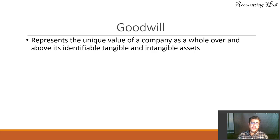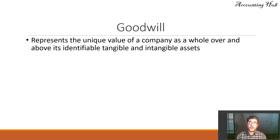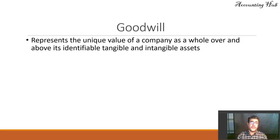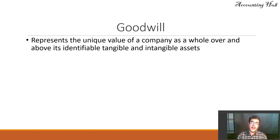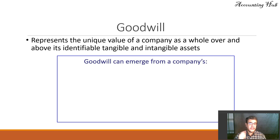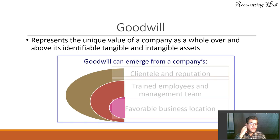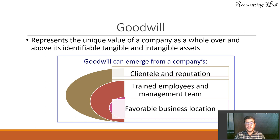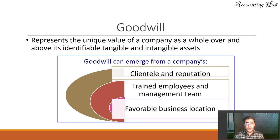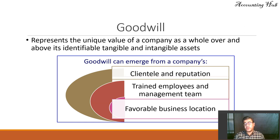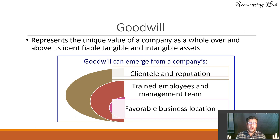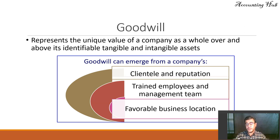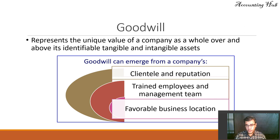So what is goodwill? It represents the unique value of a company as a whole over and above its identifiable tangible and intangible assets. Goodwill can emerge from a company's clientele and reputation, trained employees, favorable business location, branding, and so on. And it is not accountable, so that's why we have the goodwill.